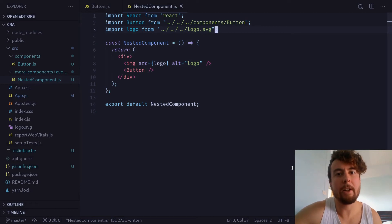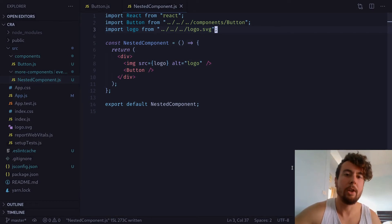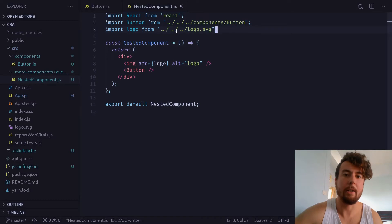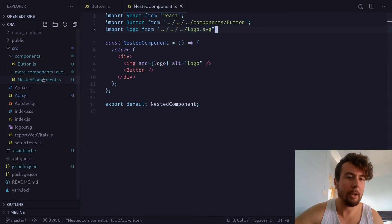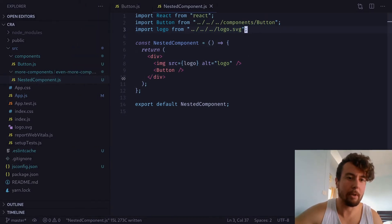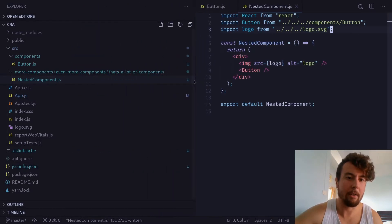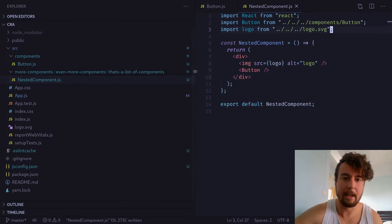Okay, so if you're working on a fairly complex React application, you might run into this problem right here. I'm in a component that's a few levels deep. As you can see, I have a whole bunch of different directories that it's inside.